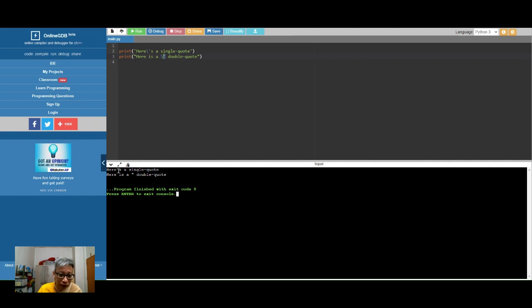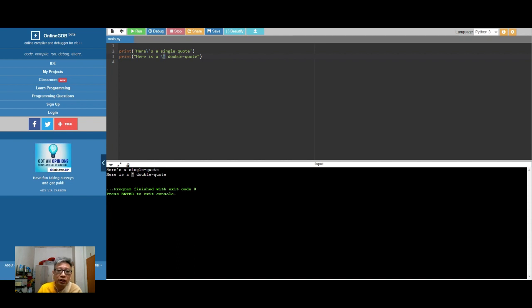So you will just print out like this. This is how you overcome printing of quotation marks in Python.